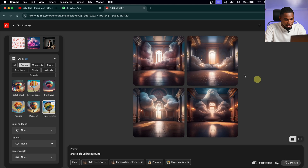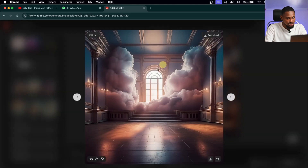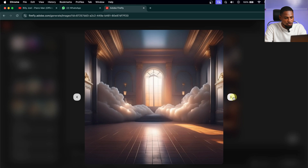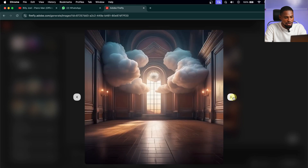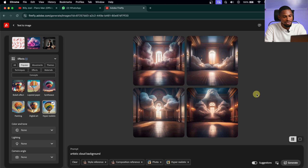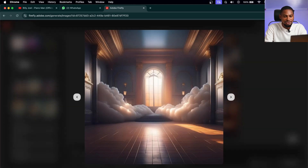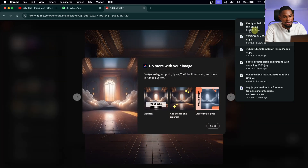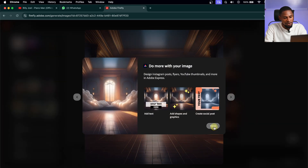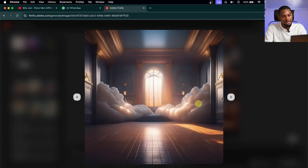It has generated a similar image to the one we uploaded — the first one, second one, third one — we have four different variations. Now you can download this image and use it as your overlay. I'll click download, save it, and apply this background to my image. It's as simple as that.